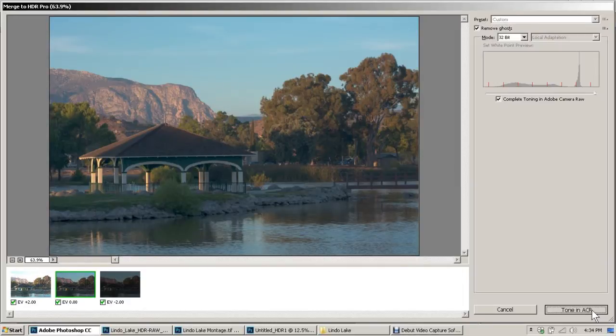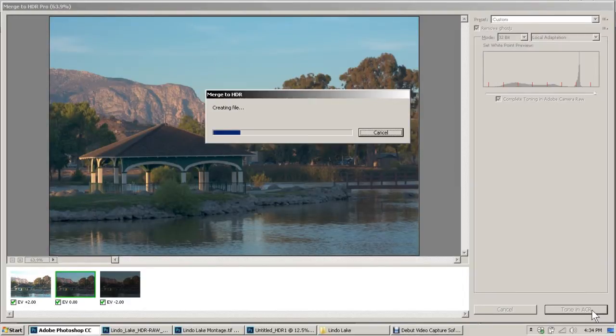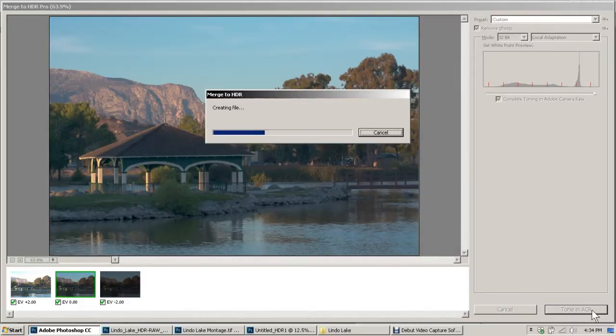Another automation cycle begins. This one can take anywhere from 45 seconds to a minute and a half or so, again depending on your computer speed.